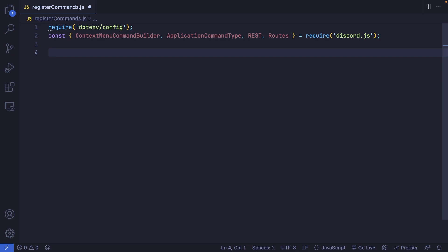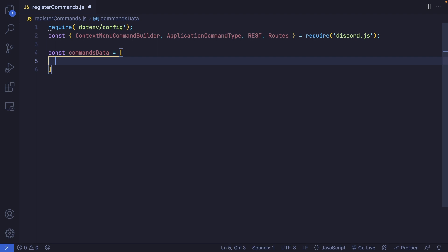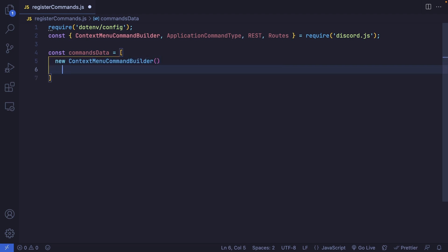The first thing we want to do is define an array for our context menu commands. I'm going to create a variable called commandsData, and in here we'll pass in our ContextMenuCommandBuilder classes. The first element is going to be new ContextMenuCommandBuilder, and we'll chain a few methods. The first is setName — unlike slash commands, you can use capital letters and spaces. This first command is targeted for users, triggered by right-clicking on users, so something like 'User Information'. Note this command won't have full functionality — it will just reply, but I'll show you how to get the user information as well.